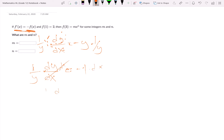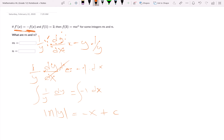This is called separation of variables. We get one over y dy equals negative one dx. We want to find the integral — we don't want dy, we want to find what y is. So we integrate both sides. The integral of one over y with respect to y is natural log of y. Integrating negative one with respect to x gives us negative x, and then we have some constant c.